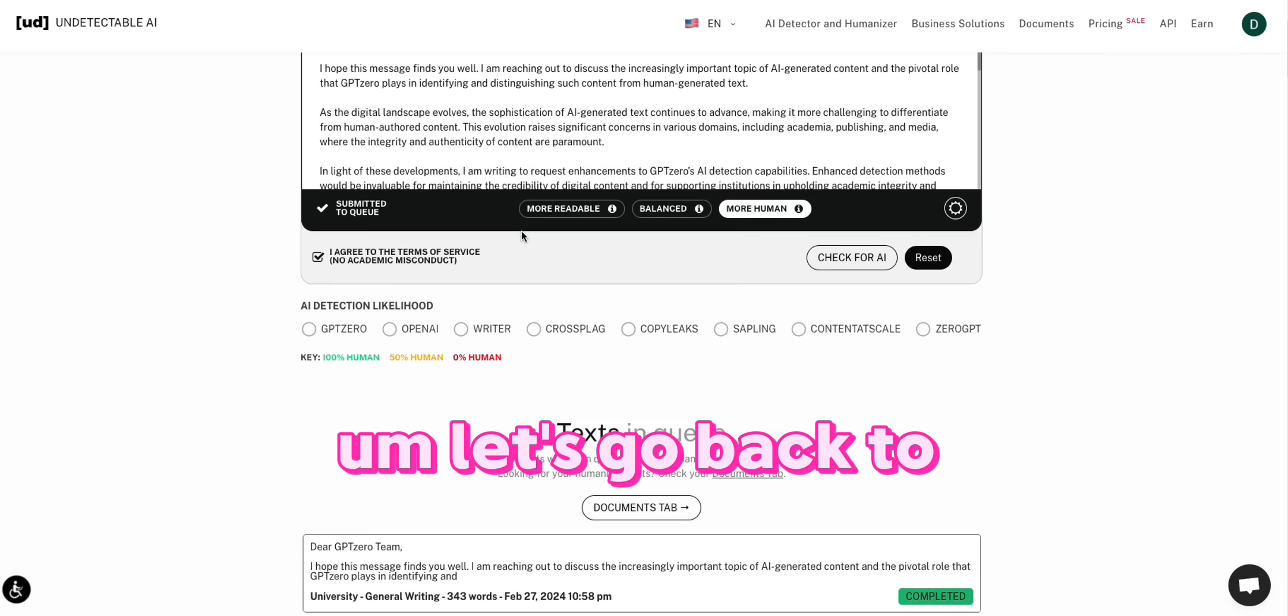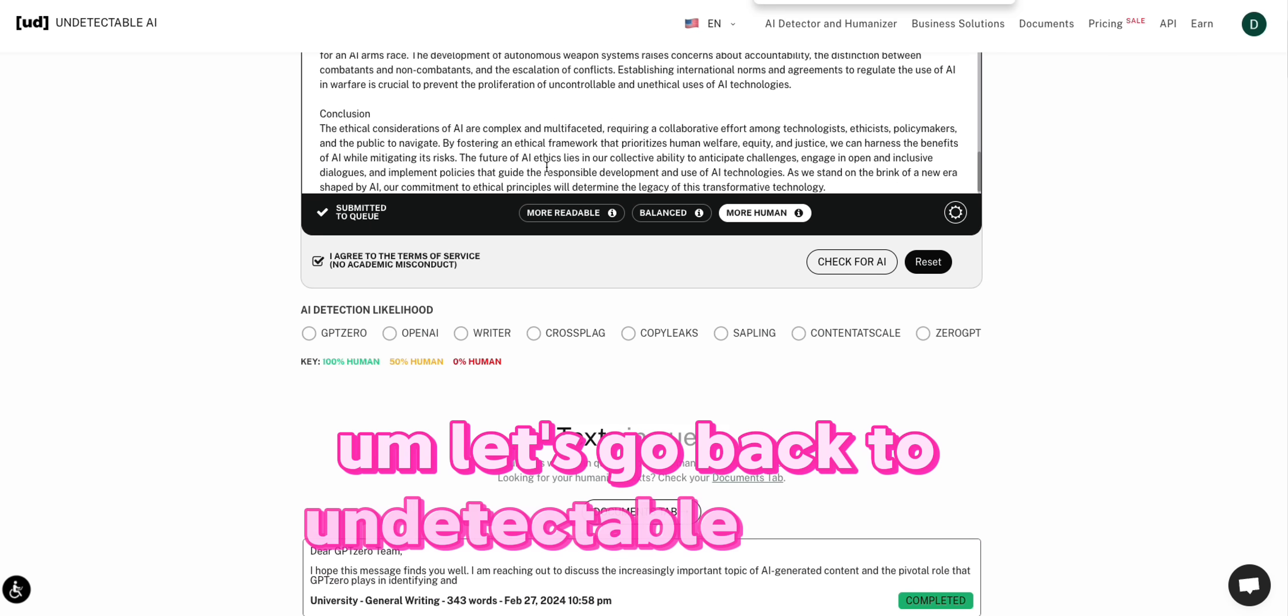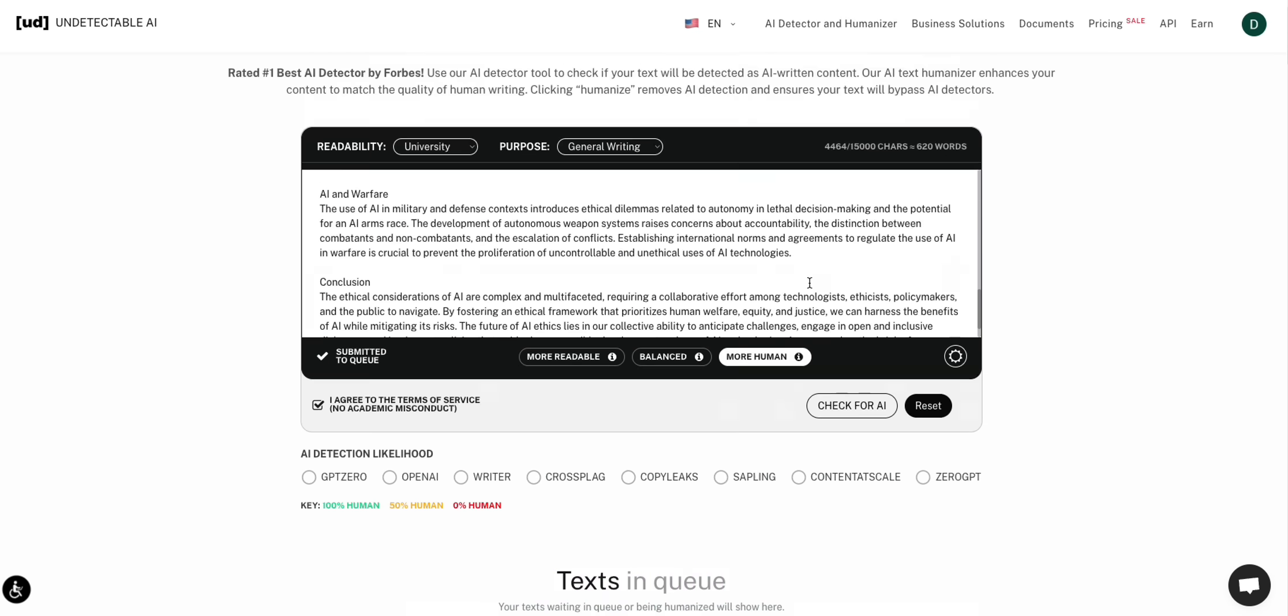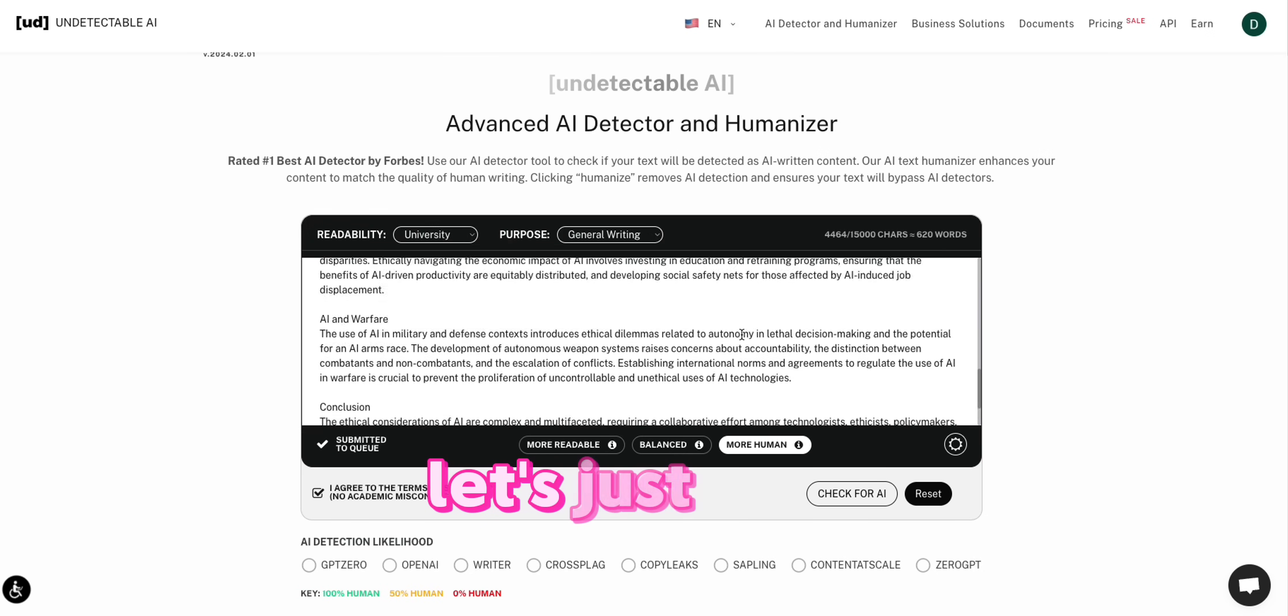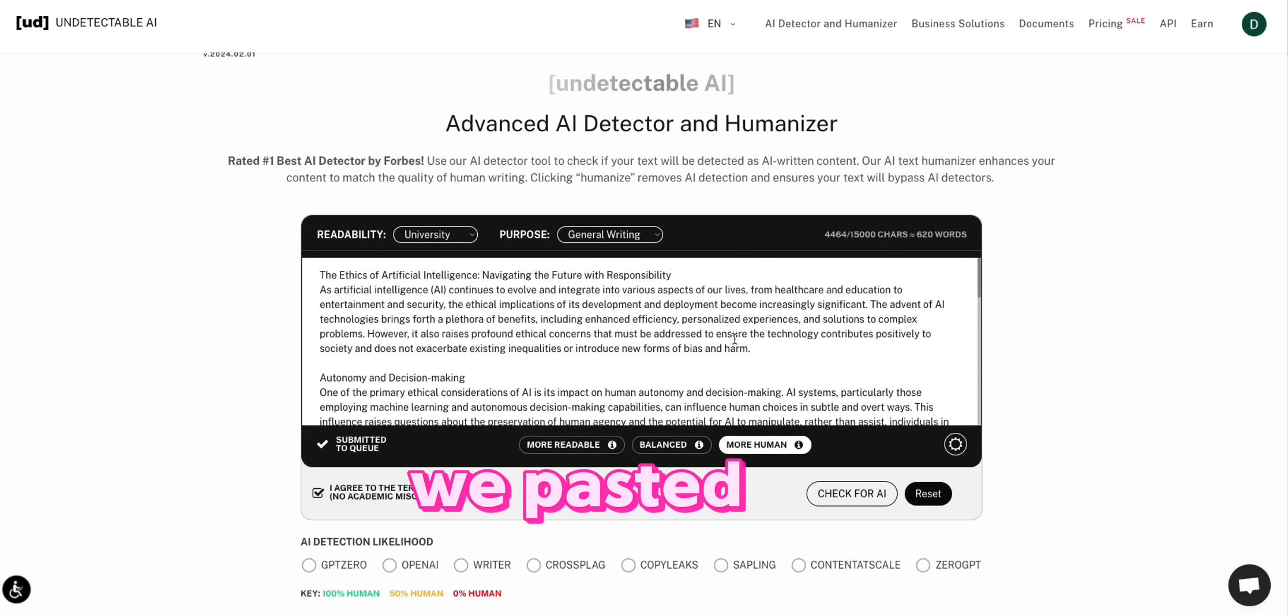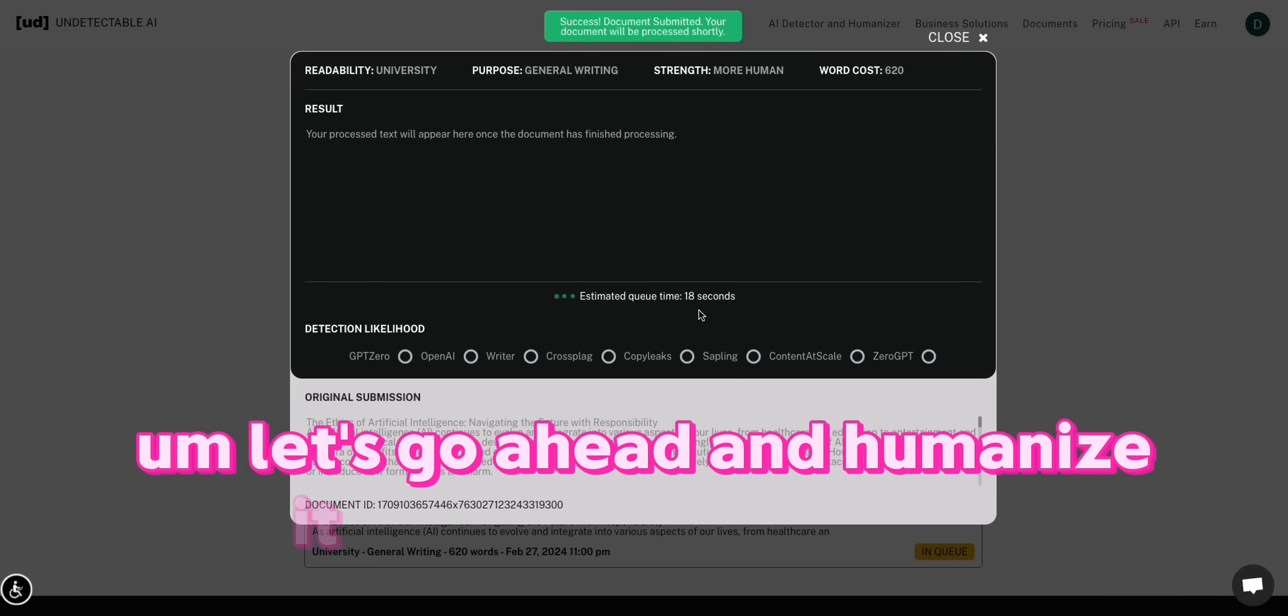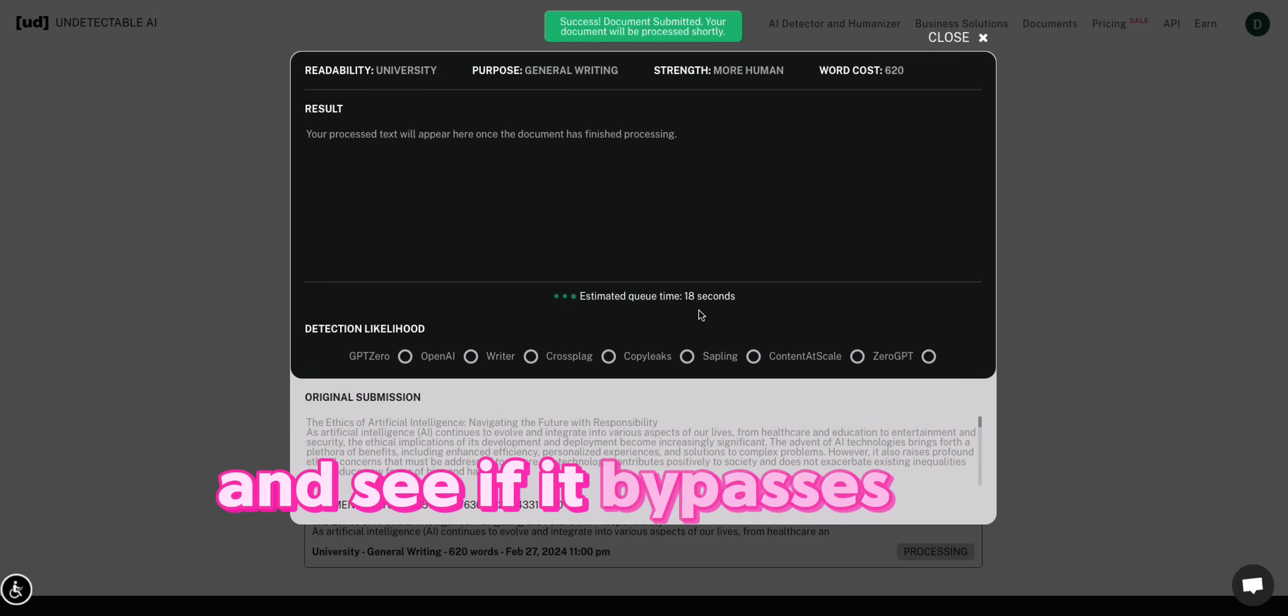Let's go back to undetectable. And let's just, yeah, we pasted it in. Let's go ahead and humanize it and see what we get and see if it bypasses GPT-0.